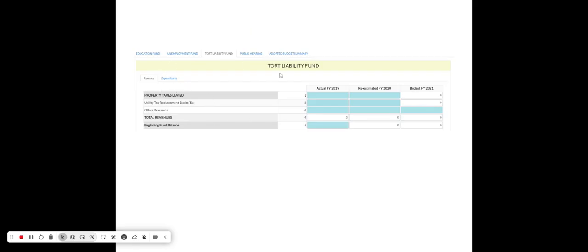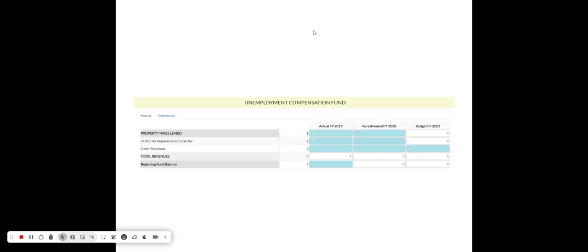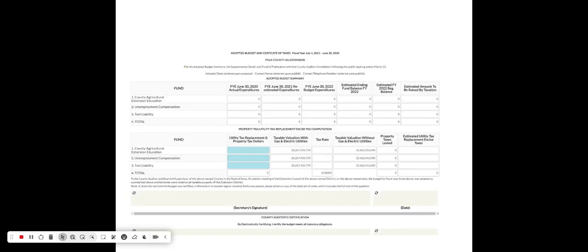The tort liability fund has similar revenue and expenditure tabs. Many folks won't use either that fund or the unemployment compensation fund tab — you would only complete those in the event that you need to.